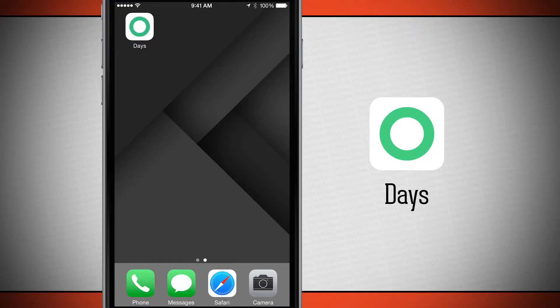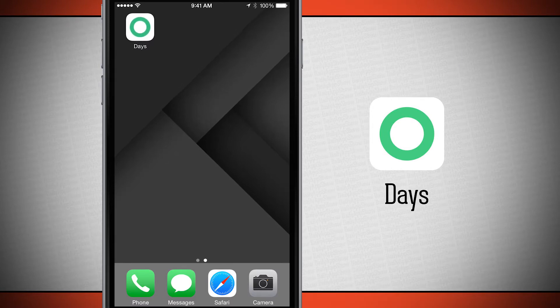Welcome to The Daily App Show. Today we have an application for your iPhone as well as your iPod Touch called Days Event Countdown.